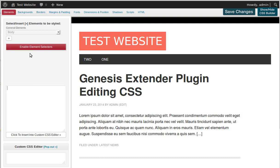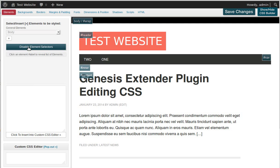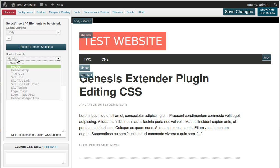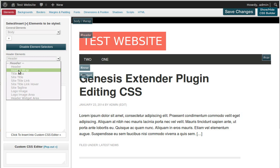What we're going to do first is change this title link. We need the red button here that says 'Enable Element Selectors.' When we click that, we get these little blue buttons. If we click 'Header,' it's shown as the header here and we can choose what's inside.